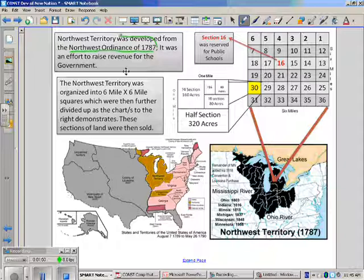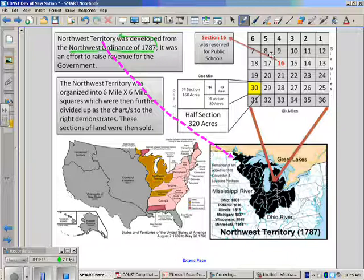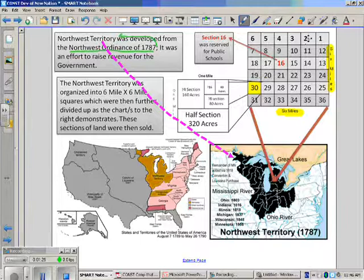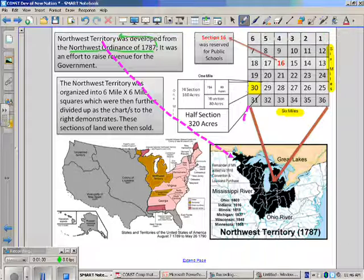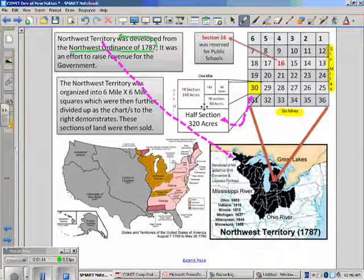This ultimately creates what is known as the Northwest Territory. The Northwest Territory will organize an entire area of land — seen here, all this dark land — and it's going to organize it into six mile by six mile sections. Each of these sections would then be divided up into 36 other plots of land. These plots of land could then be sold, which would bring in revenue and offset any expenses as a government, because they cannot tax.